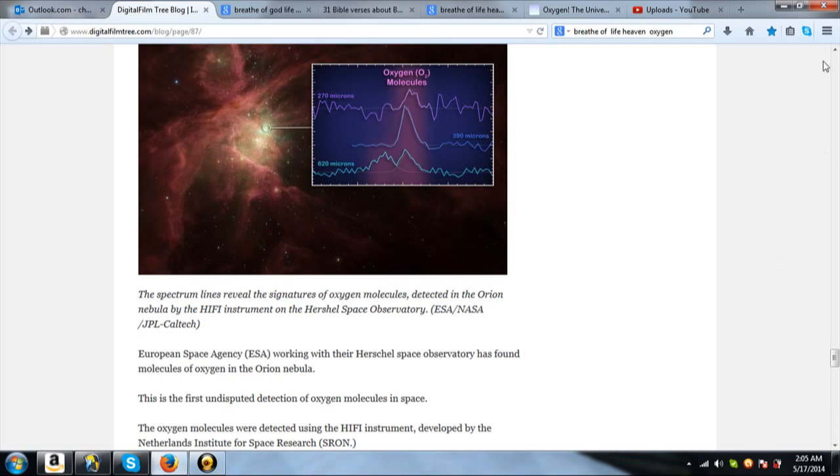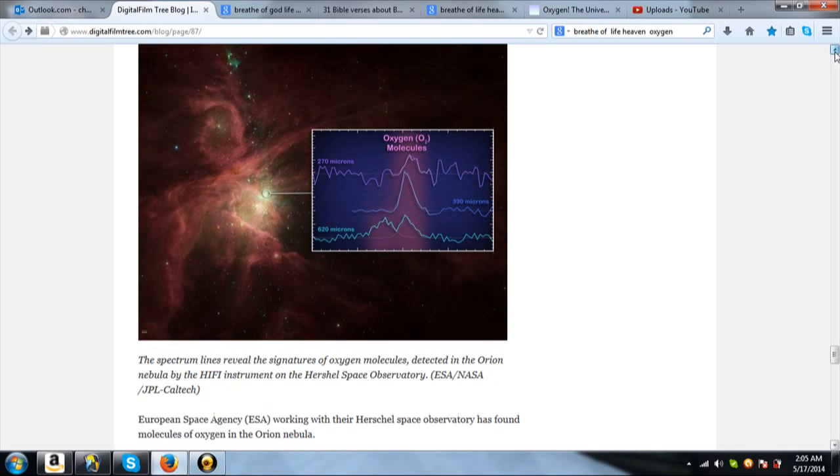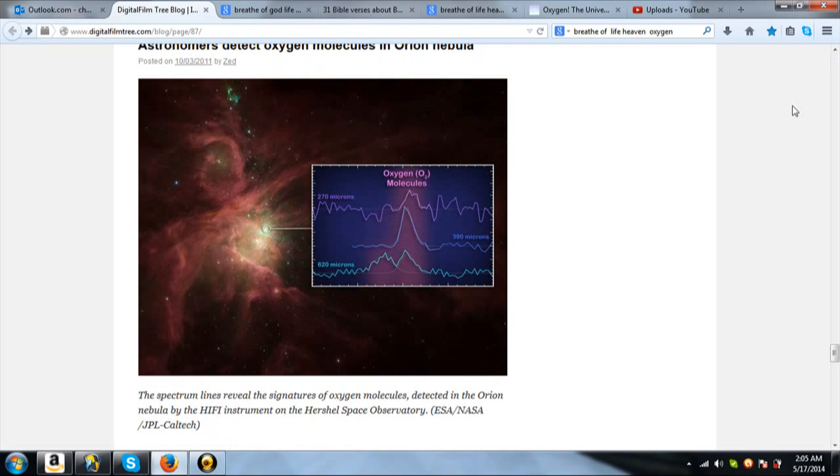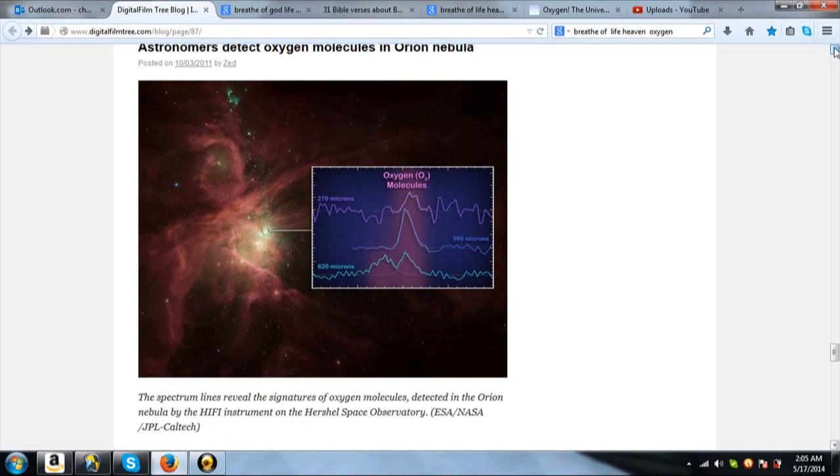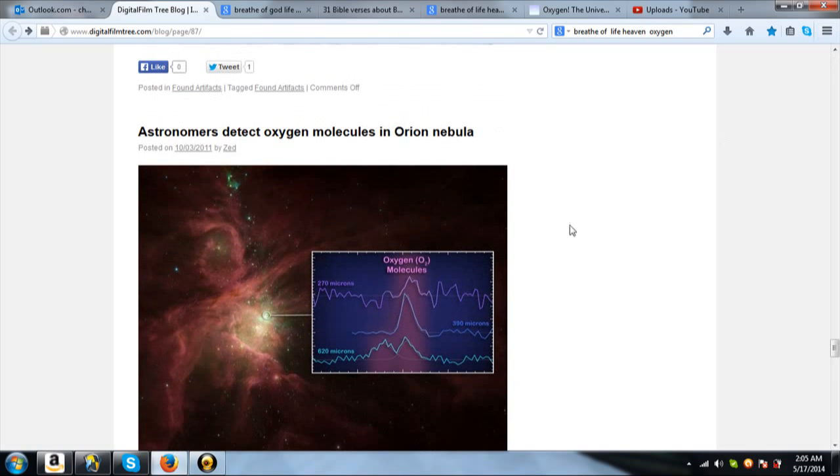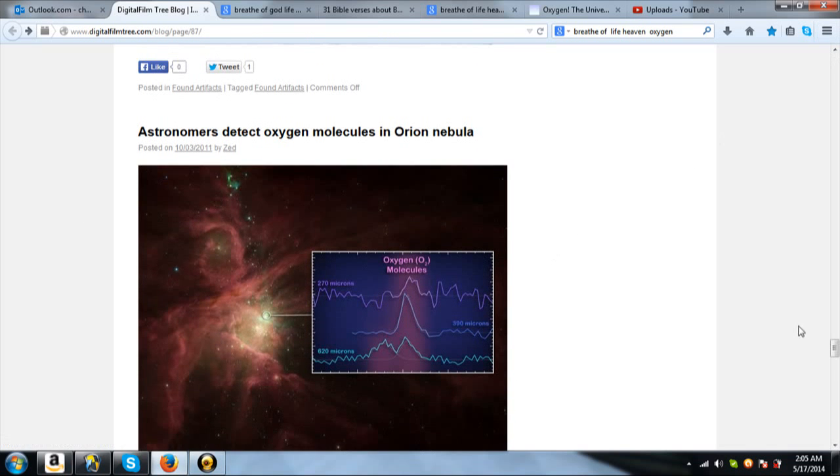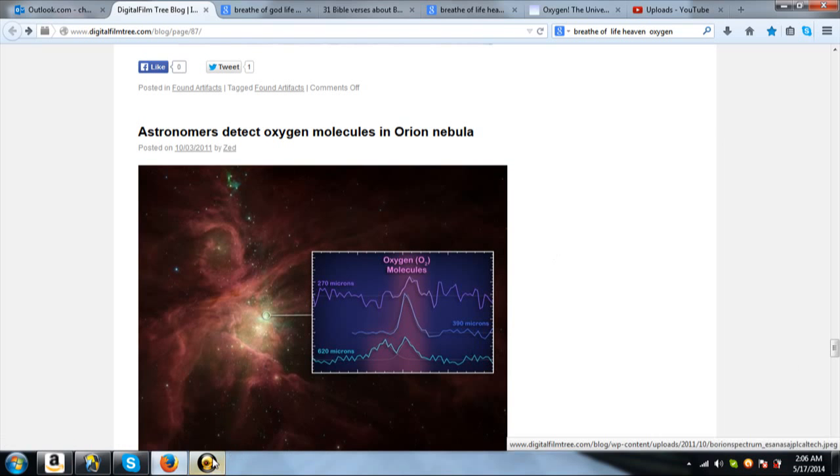So, where does oxygen, the breath of life, come? Where is the only place we have discovered it? It is in the Orion Nebula. I will leave the links below. I just thought that was pretty interesting. Have a nice night. Thank you.